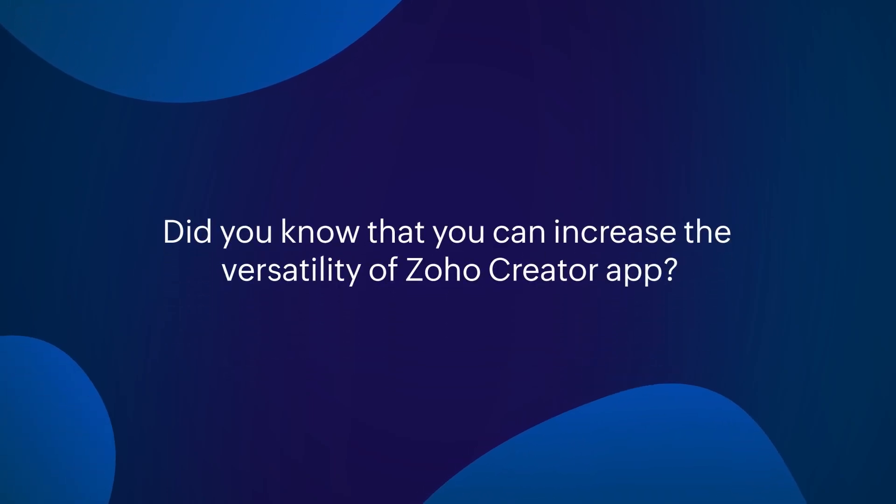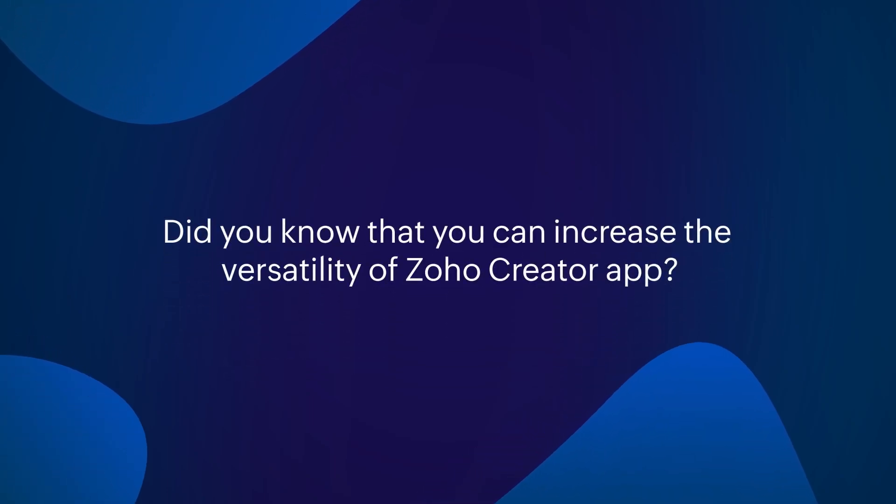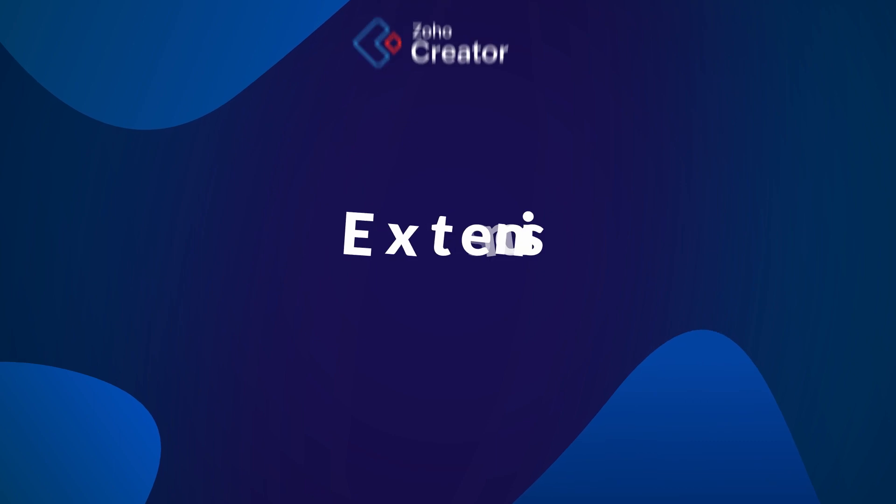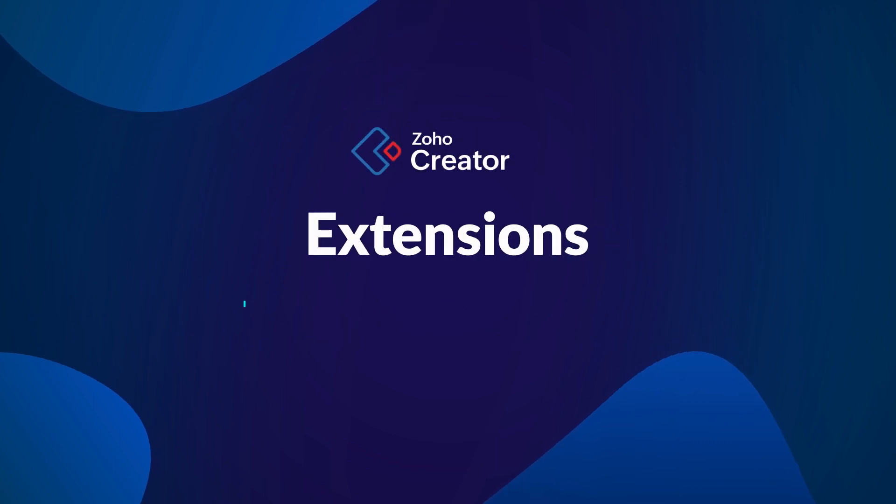Hi! Did you know that you can increase the versatility of your Zoho Creator App? Extensions can make it a reality.